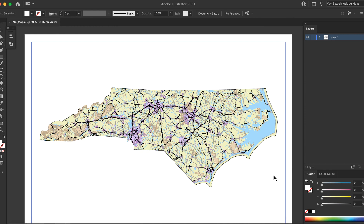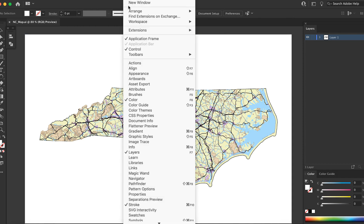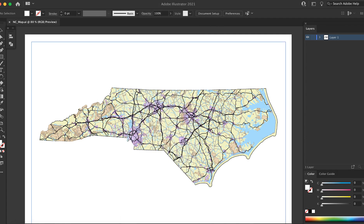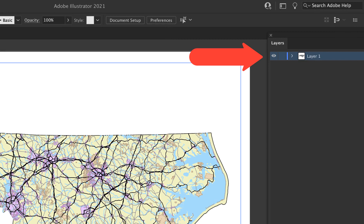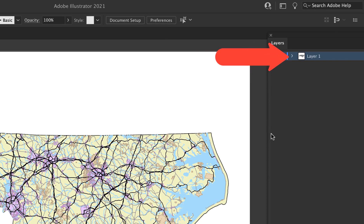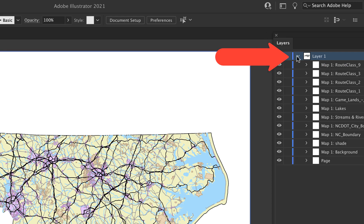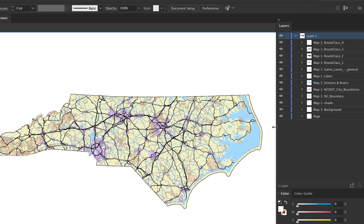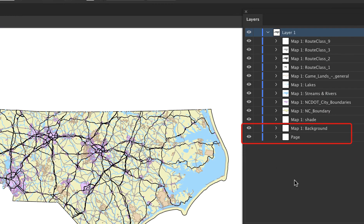Next, open the Layers palette. If it's not open, go to Window and select Layers. Right now it only shows one layer instead of the separate layers we created in QGIS. Expand this layer by clicking on the little triangle next to Layer 1, and you'll see all of the layers from QGIS. Widen the layers palette enough to see the layer names. There are two layers at the bottom — Background and Page — which are both empty, but leave them for now.